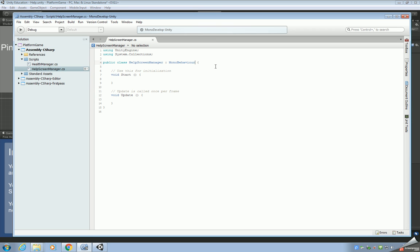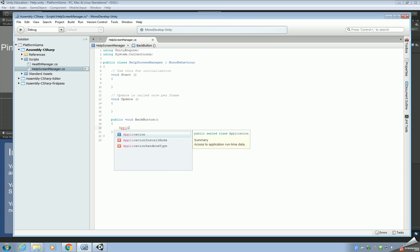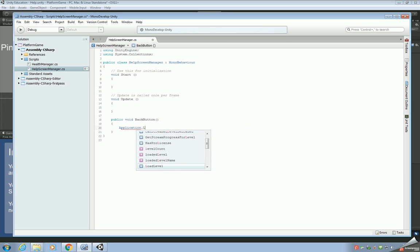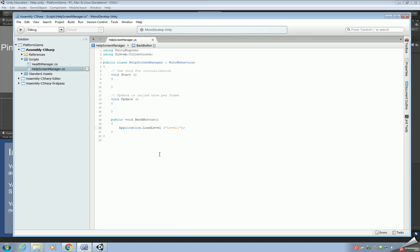First, sort out the brackets so they're all lined up. Then, before the final bracket, add a new function: 'public void BackButton()'. What this code is going to do is load up level one — so whenever we click on the back button it's going to take us back to level one using 'Application.LoadLevel("level one")'.